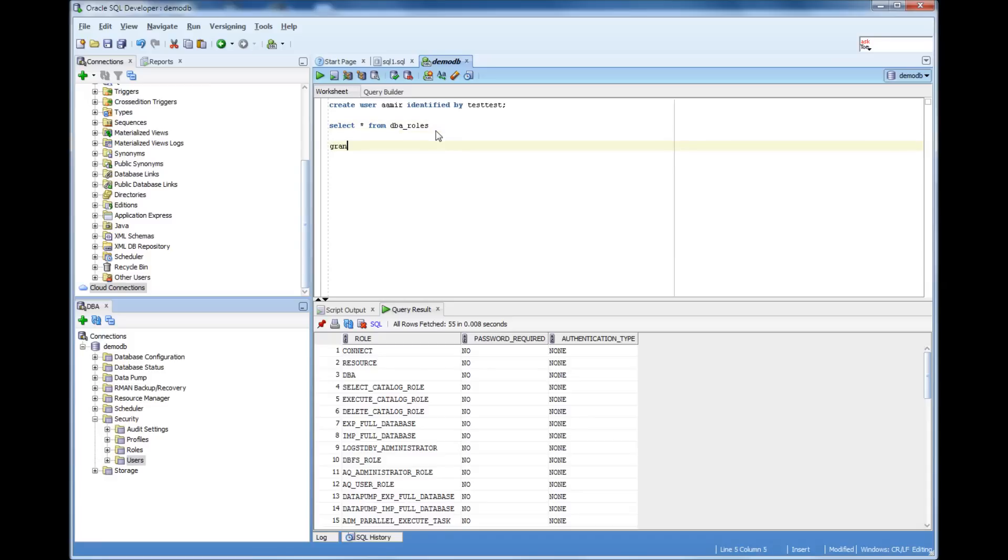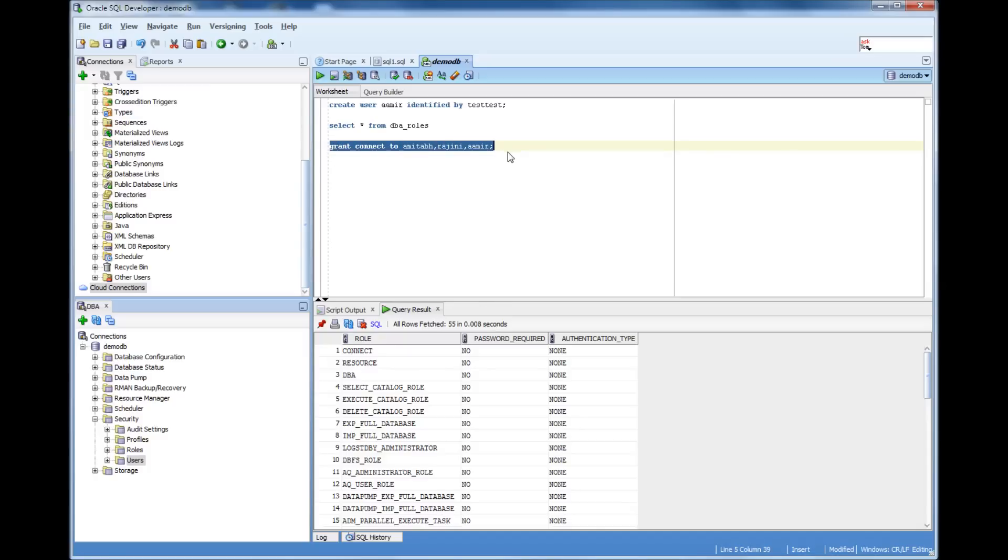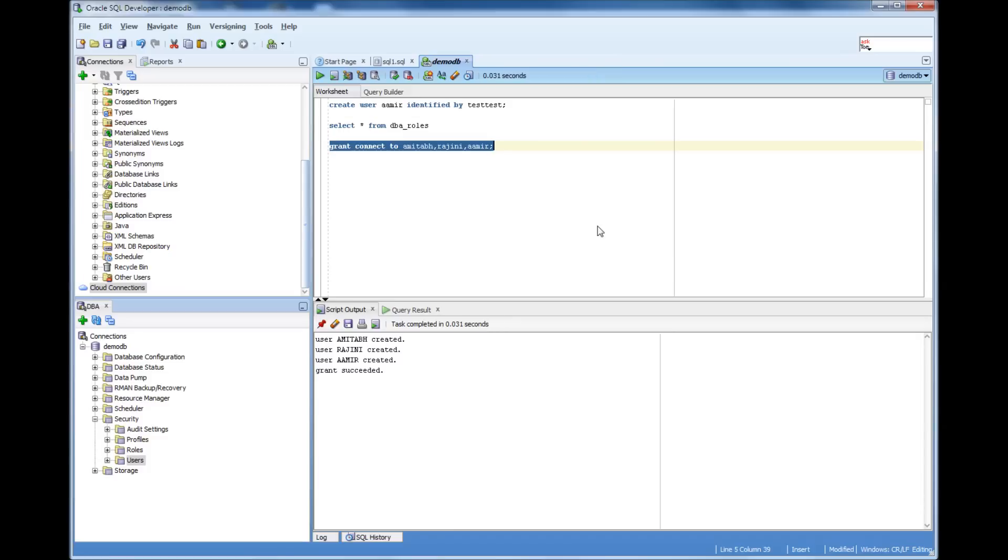So what I do is, grant connect to Amitabh, I hope the spelling is right, Rajini, Amir. So I am granting that role to all the three. Grant succeeded.